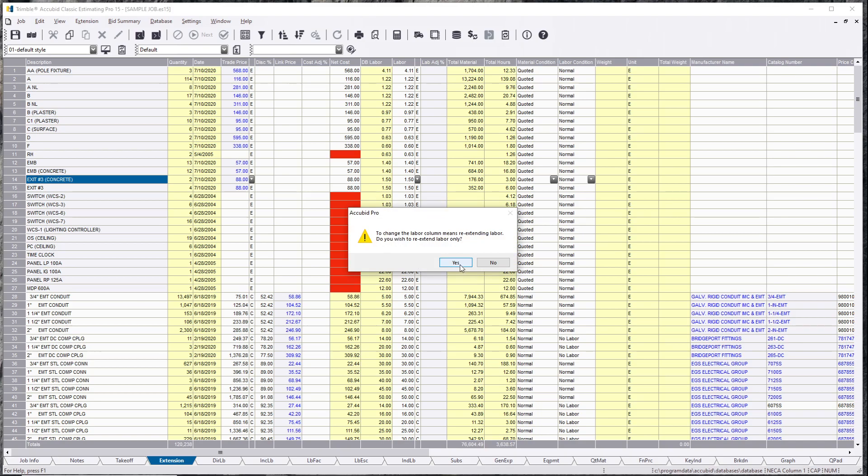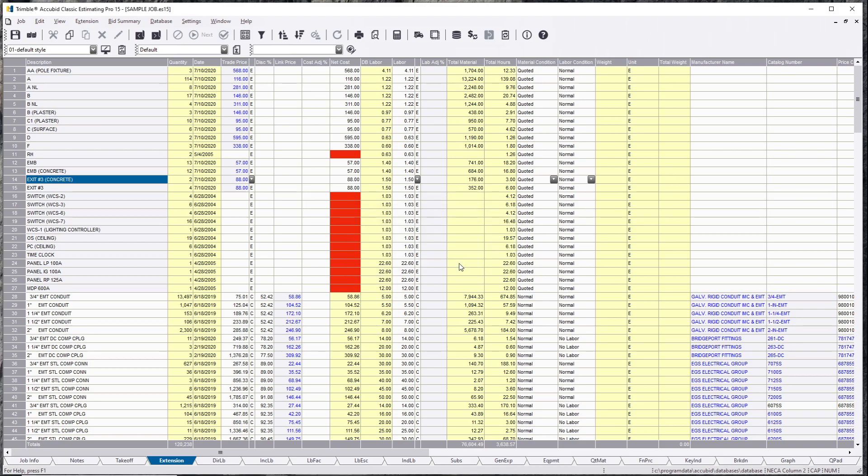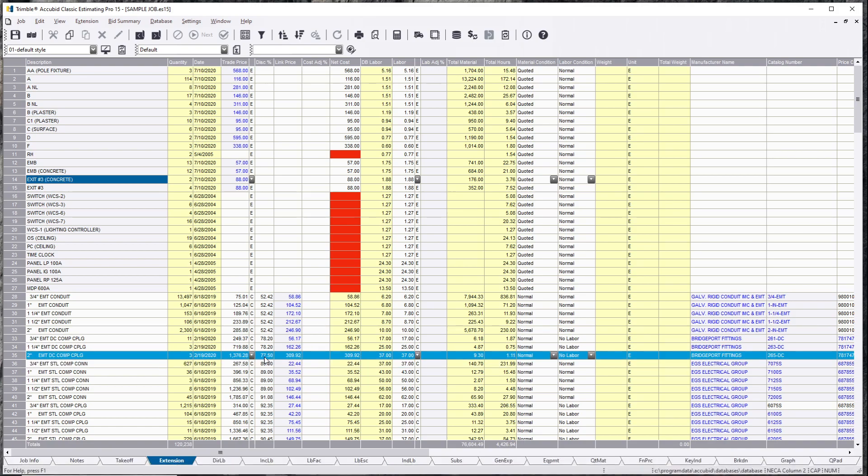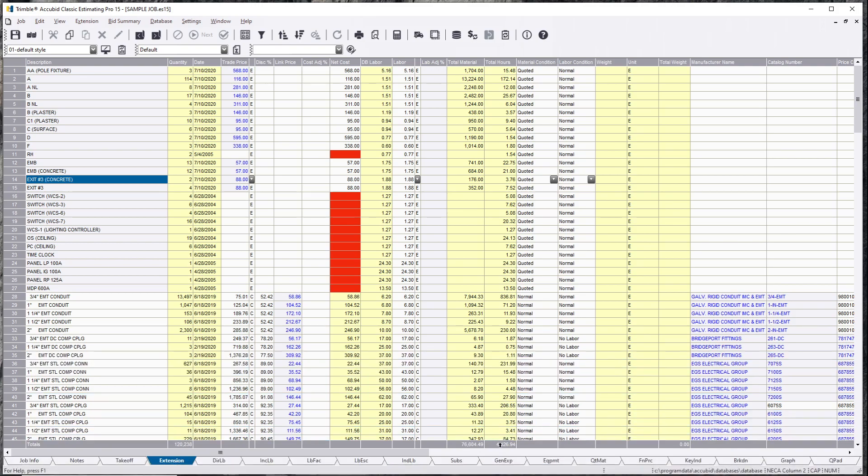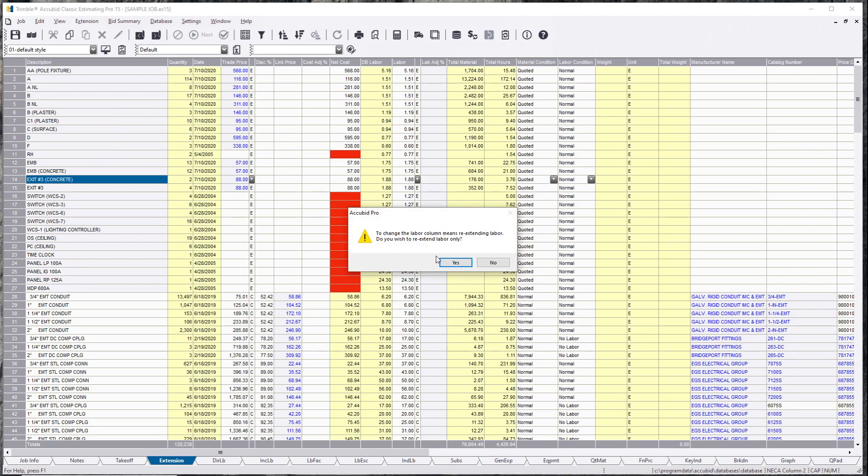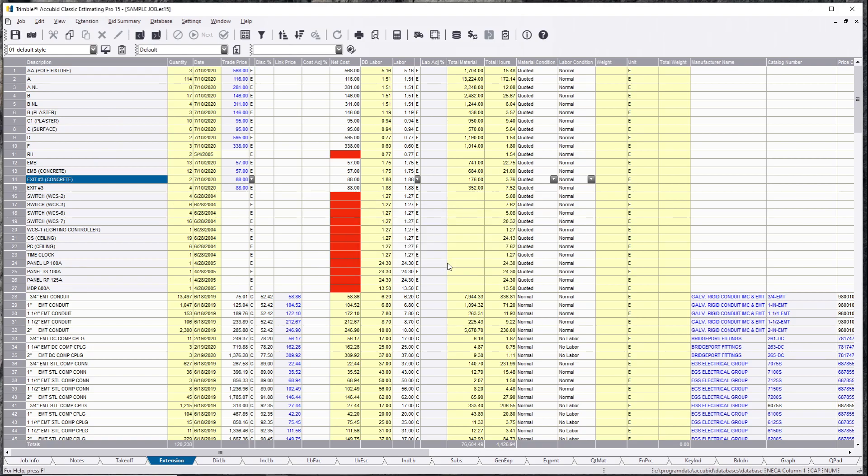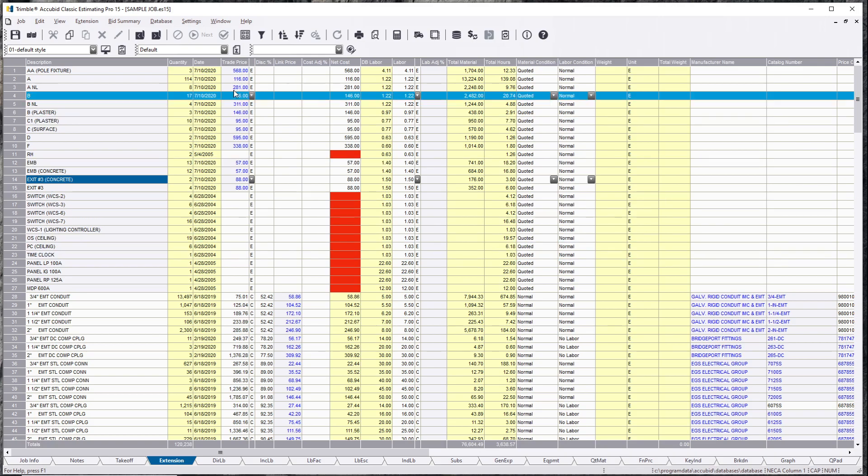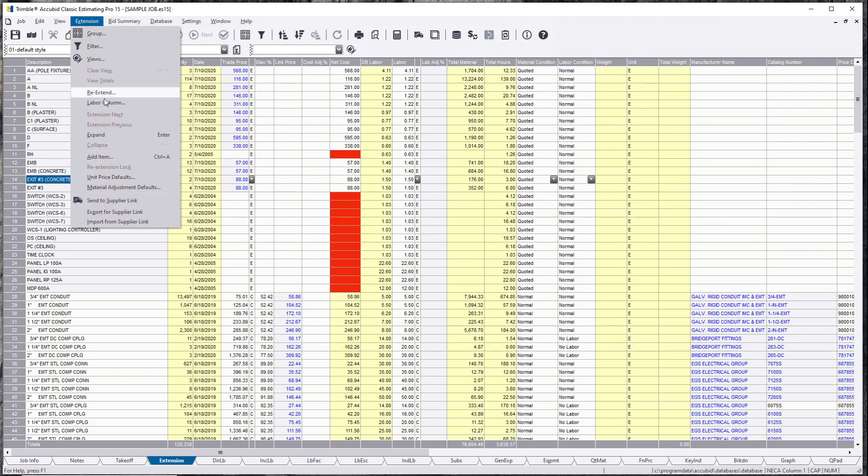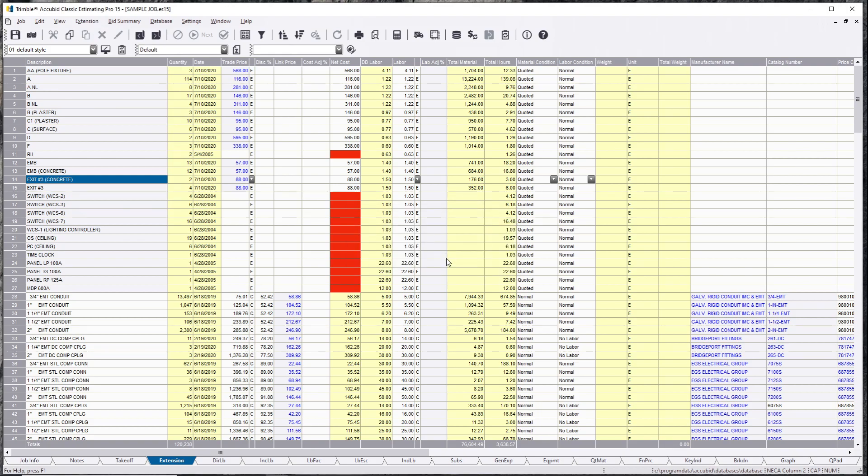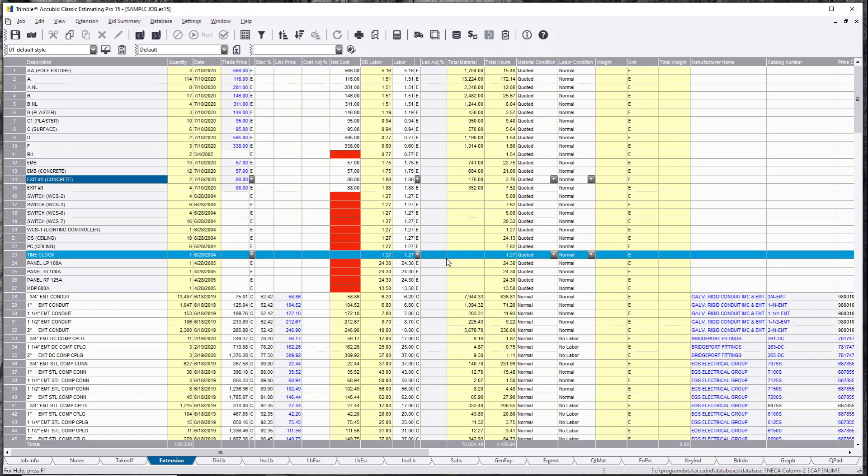I believe we're at 3,300 hours, now we're at 4,400 hours. Let me double check that really quick. 3,638 hours, and then I'm going to switch this back to NECA column 2. 4,426 hours. You just added 788 hours to your job, and unnecessary.